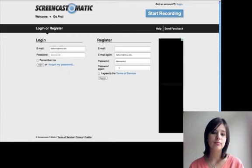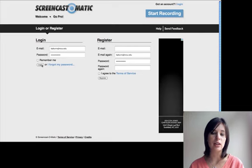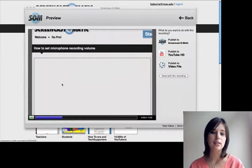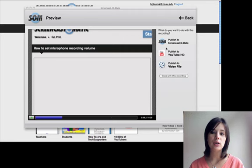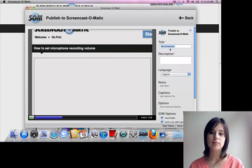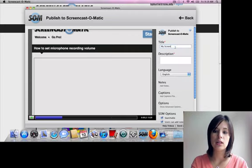So we need to log in. And this is the first time you've ever entered this account. You can register for it. It's real quick and easy. And then once you register, you can now name your Screencast.